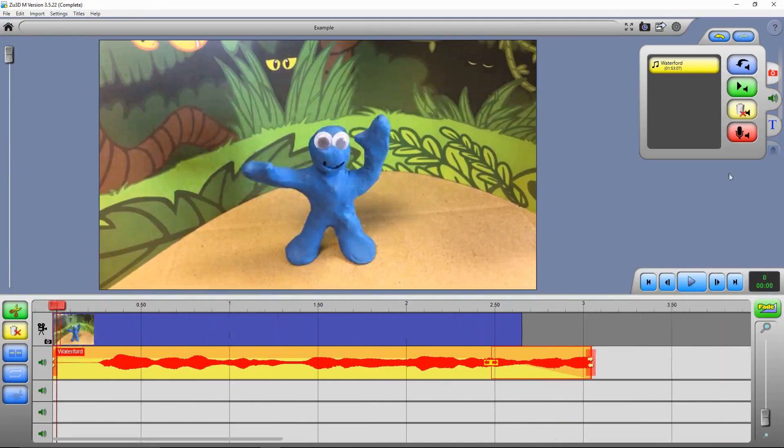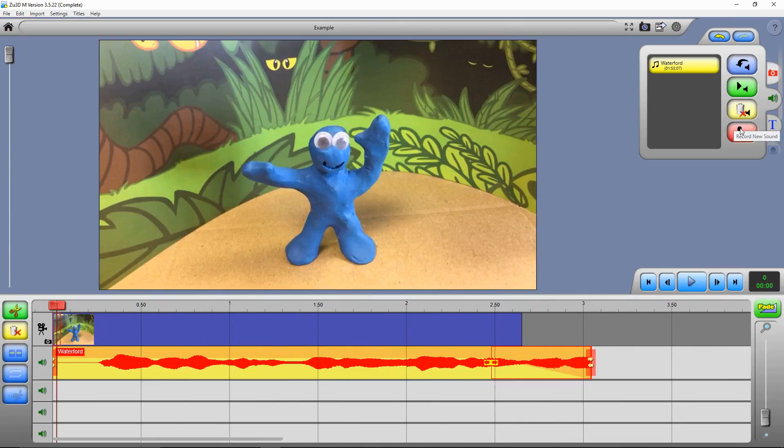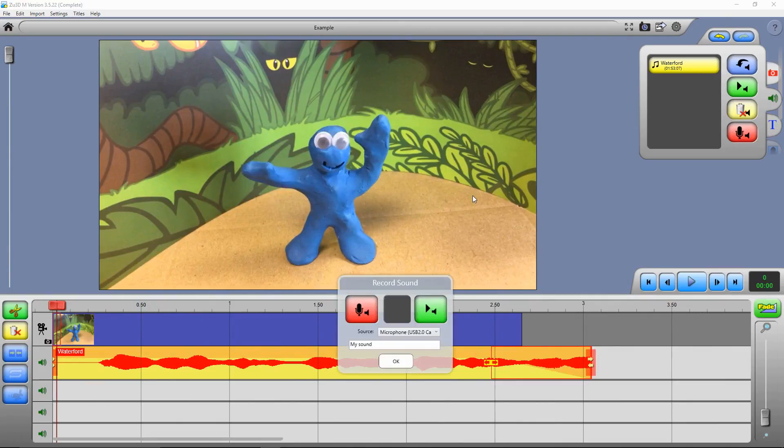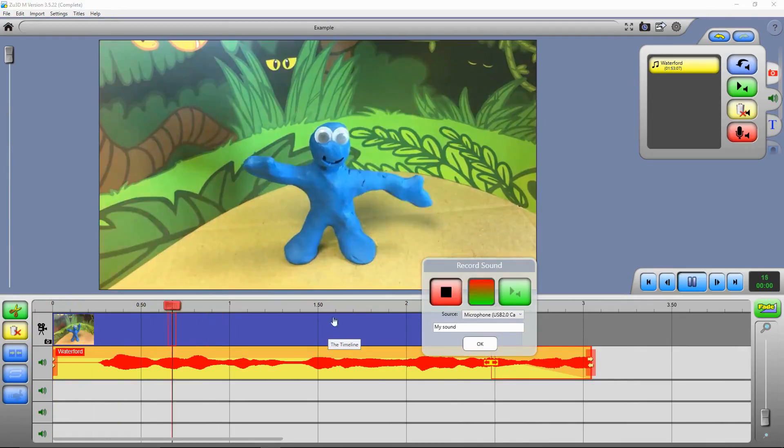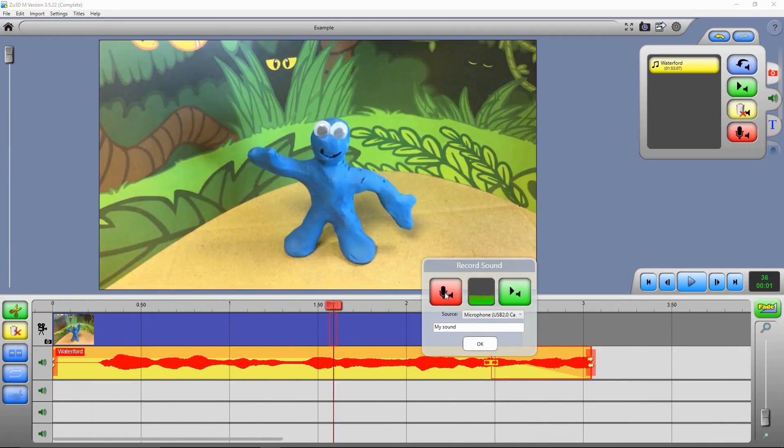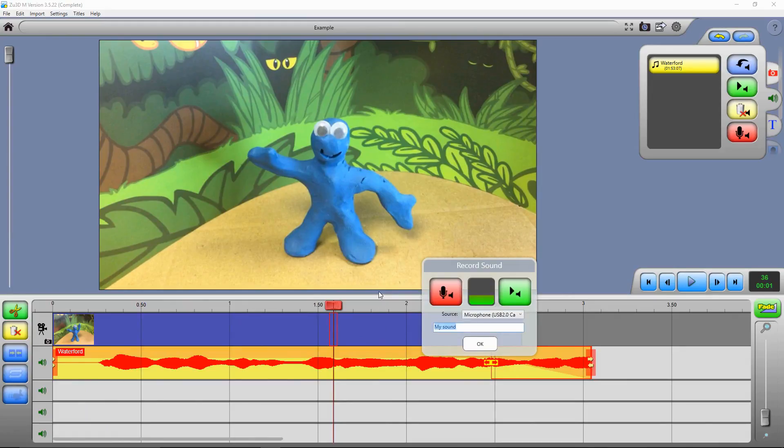You can also record sound straight into it. So we've got the red microphone button, and then we can press this red button to record. Hello! And we can preview it. Hello! So that sounds good. So we give it a sensible name. Hello! And then press OK.